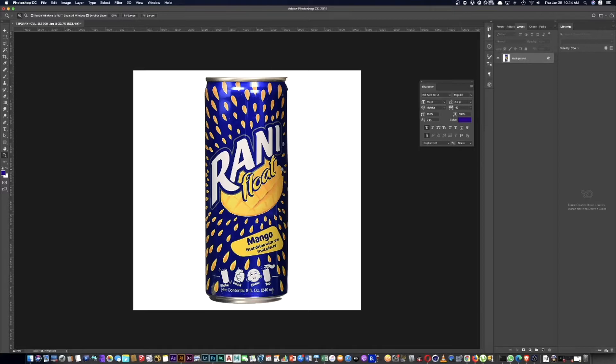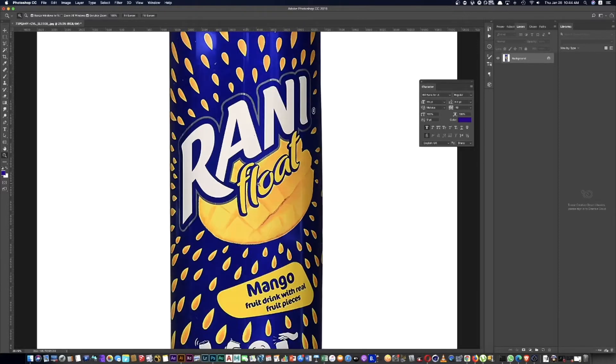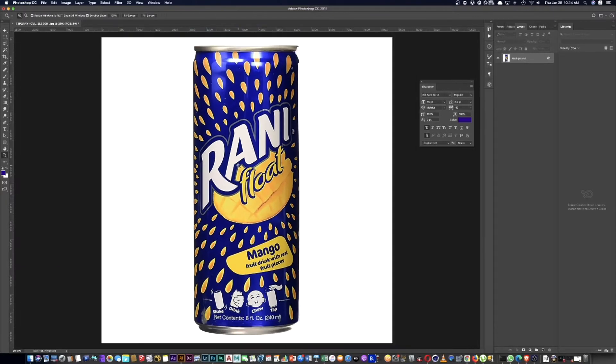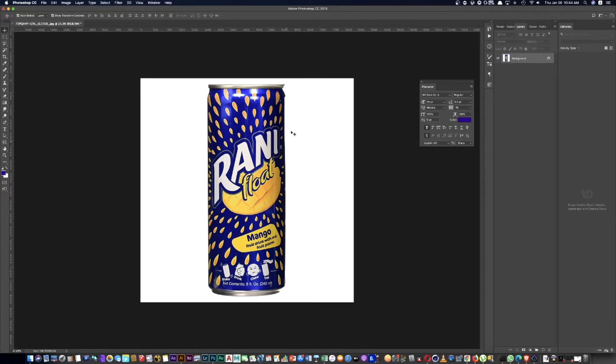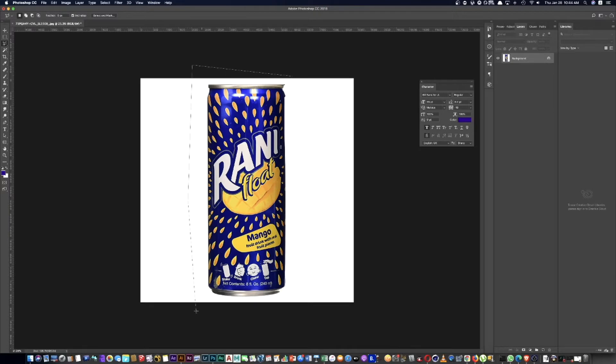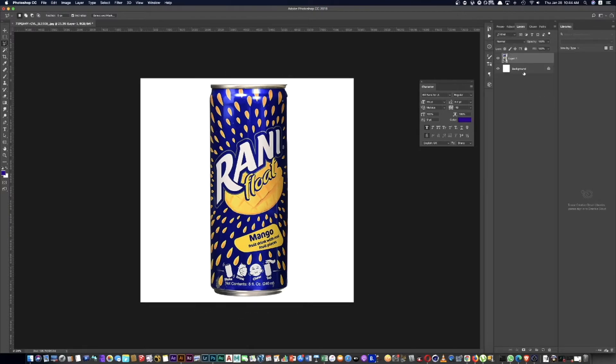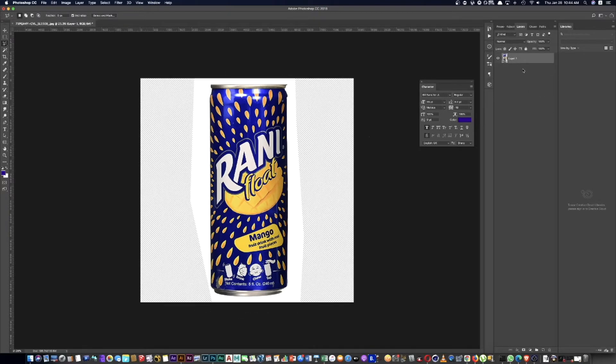Right after that, we need to... The requirements is PNG, so we need to remove the background.